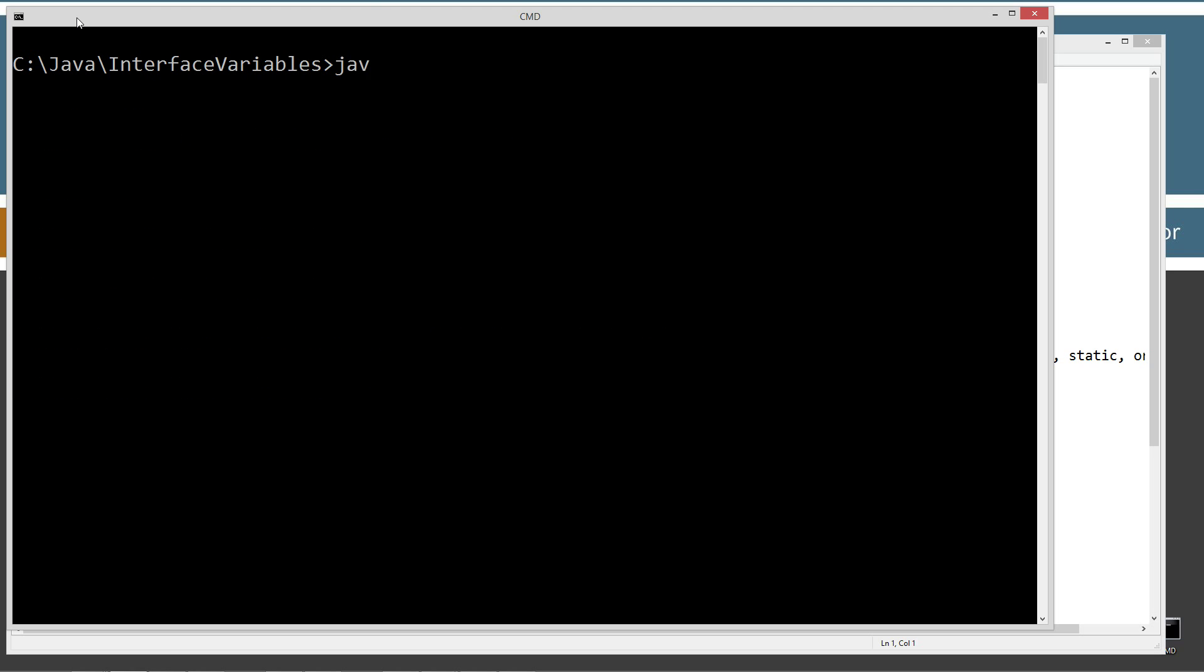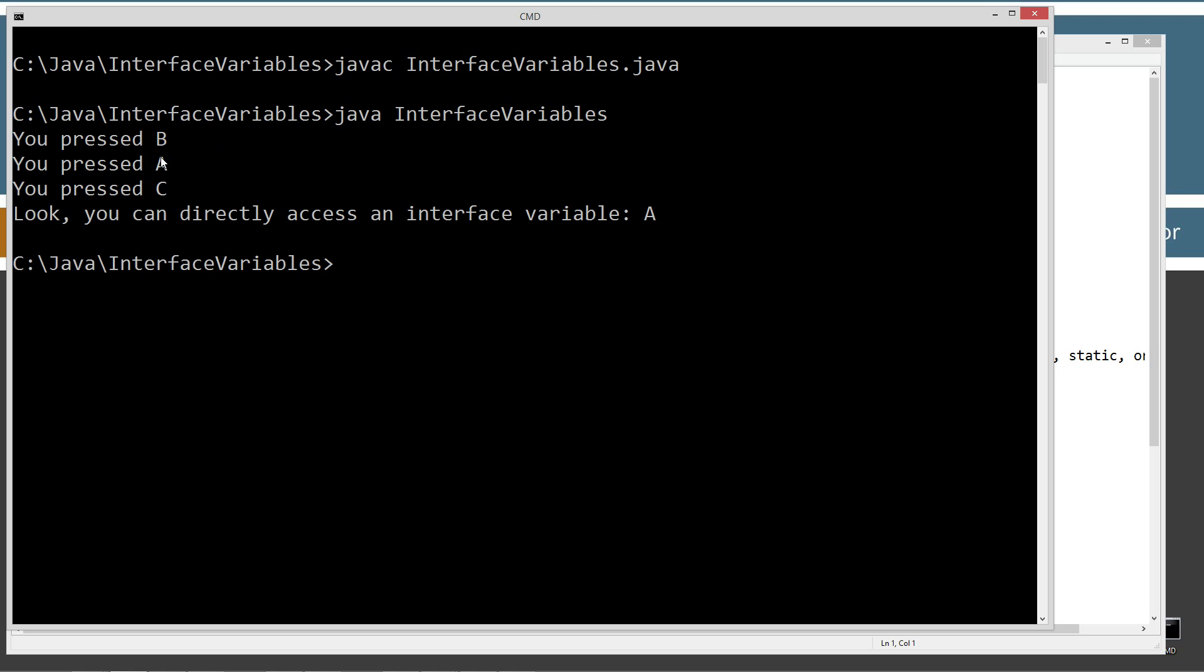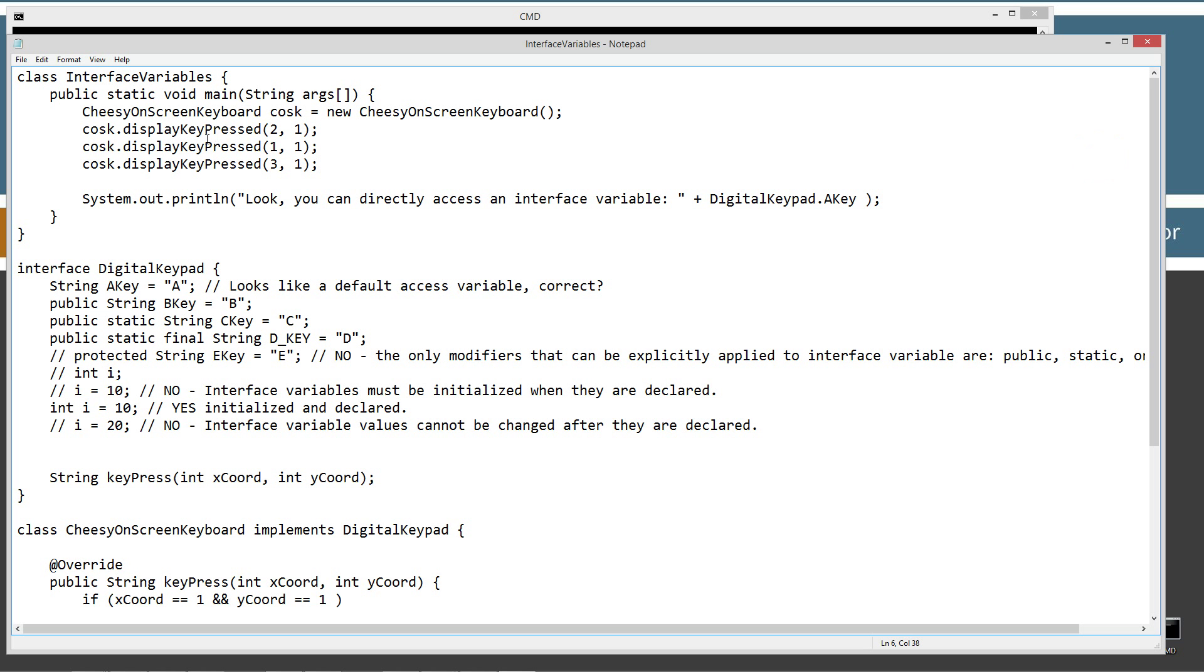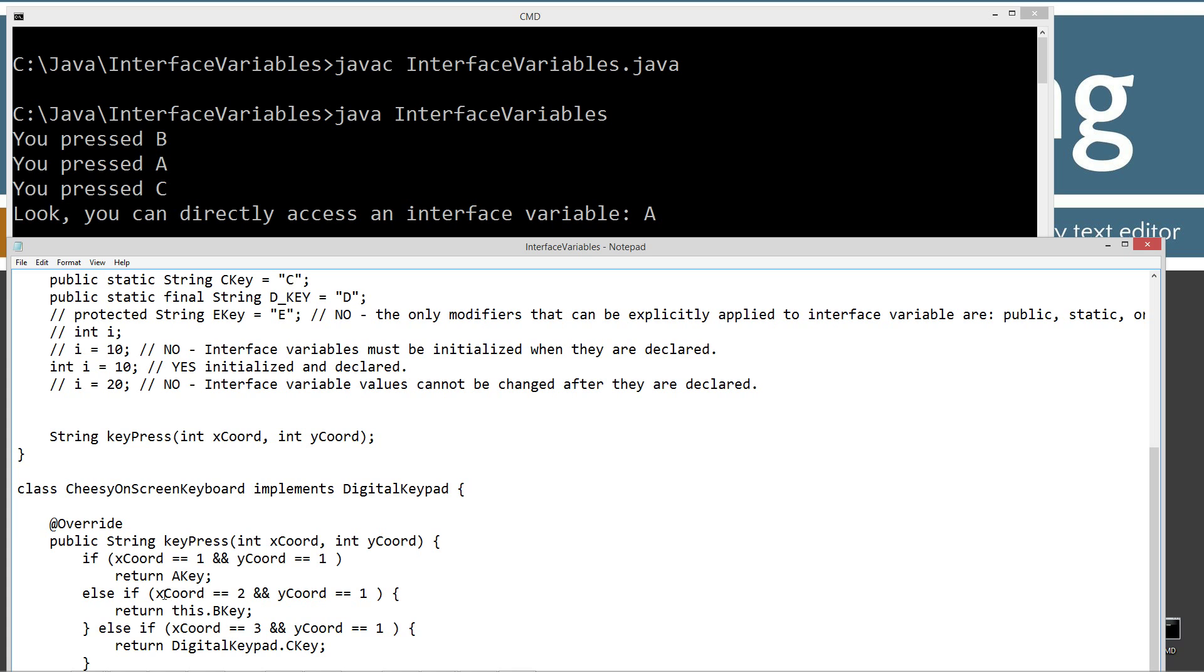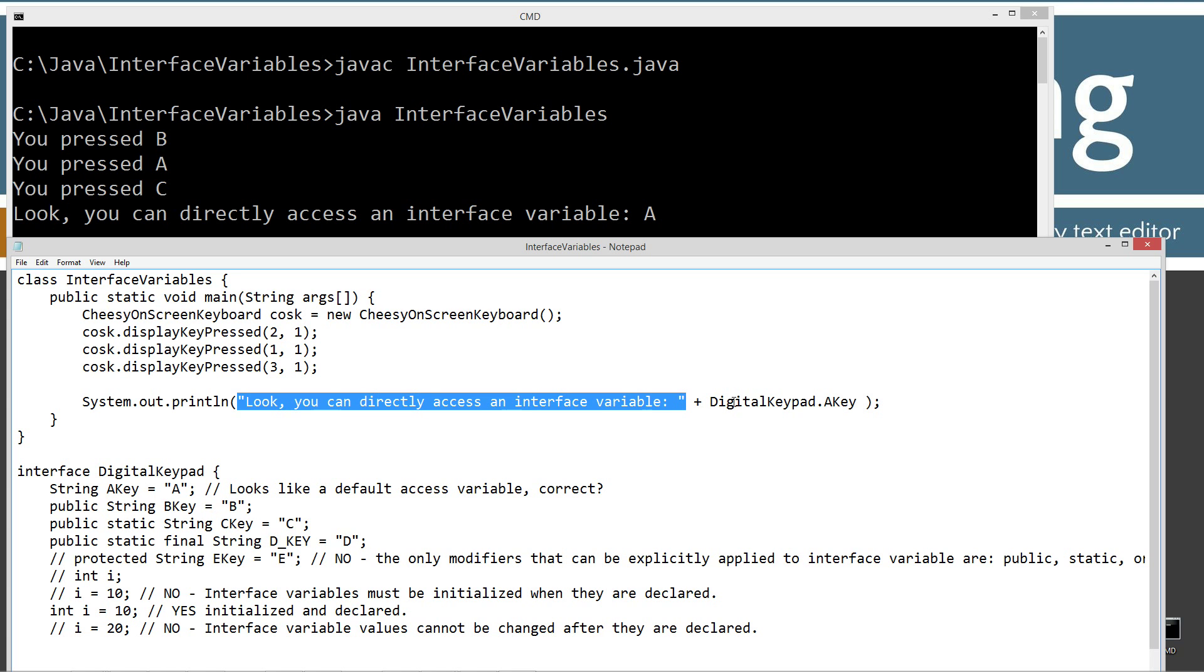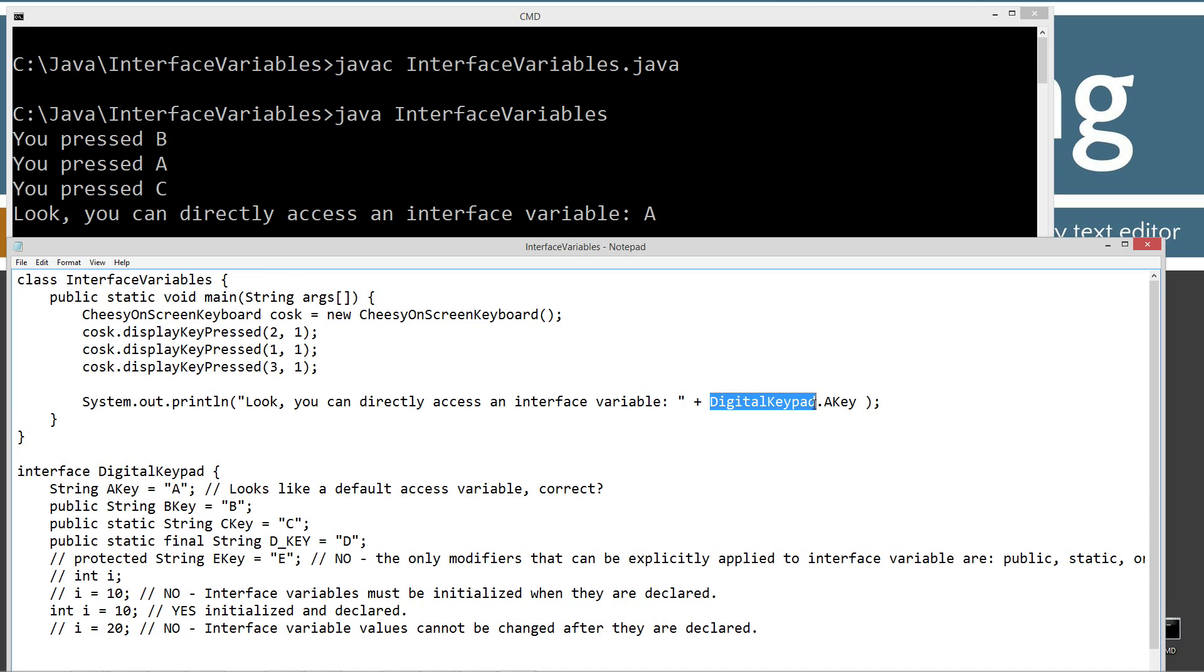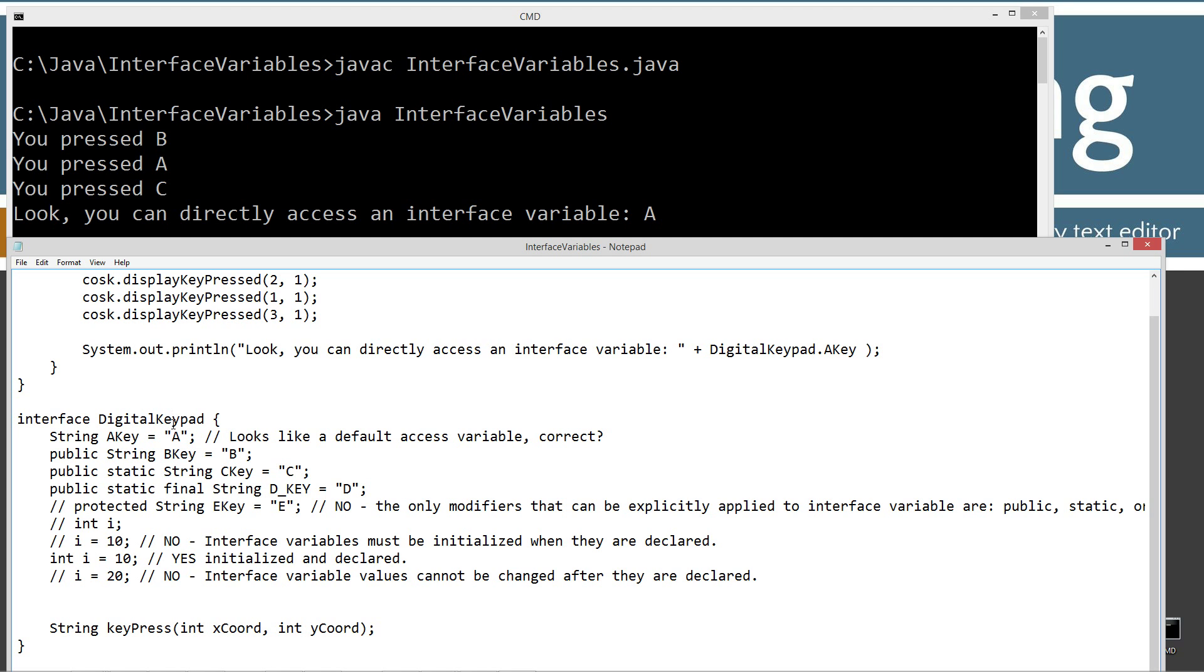Let's go to our screen. javac. And let's go ahead and run it using Java Virtual Machine. And we want to invoke the InterfaceVariables class. And we got you pressed B, you pressed A, you pressed C. Look, you can directly access an interface variable, A. So that's what we got. You pressed B, and of course, that corresponds directly to the B. X-coordinate 2, y-coordinate 1, bKey. And then you pressed A, and then C. And then down here, using the println method to display this string literal plus, and look how I can directly refer to the interface name, and then dot, and then the value in there, aKey. Well, that's interesting. That's very similar to a class with, like, let's say, for example, a class variable in there.